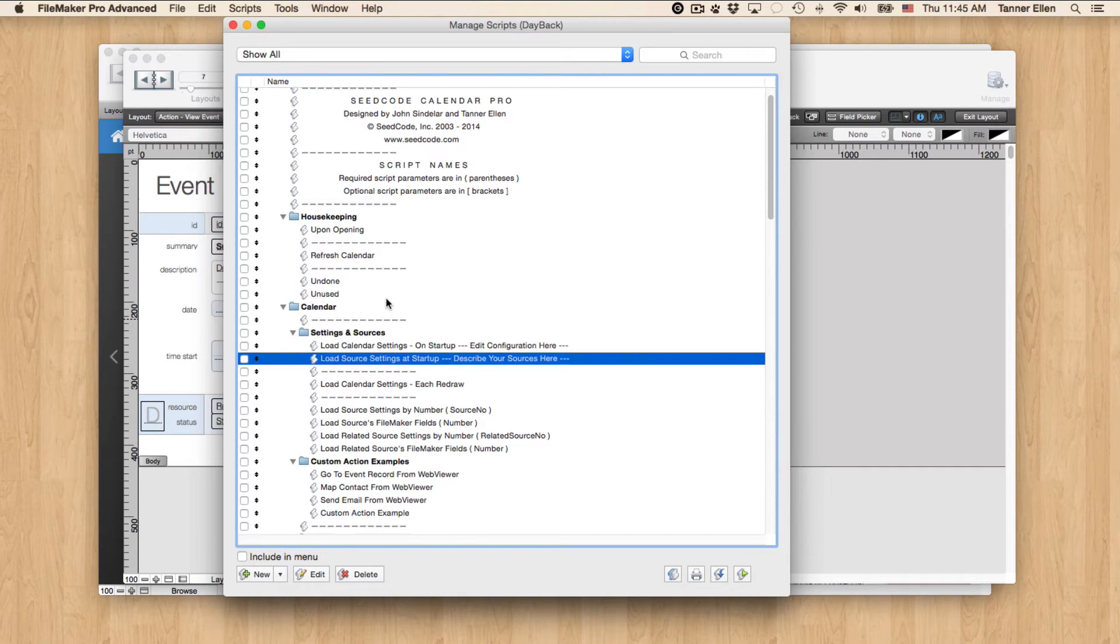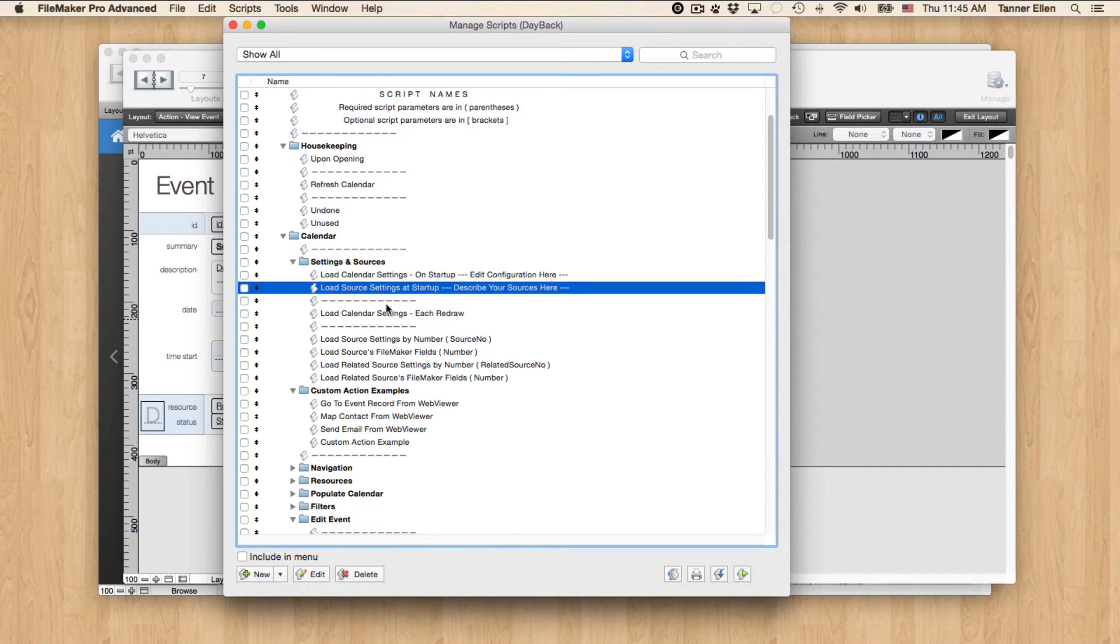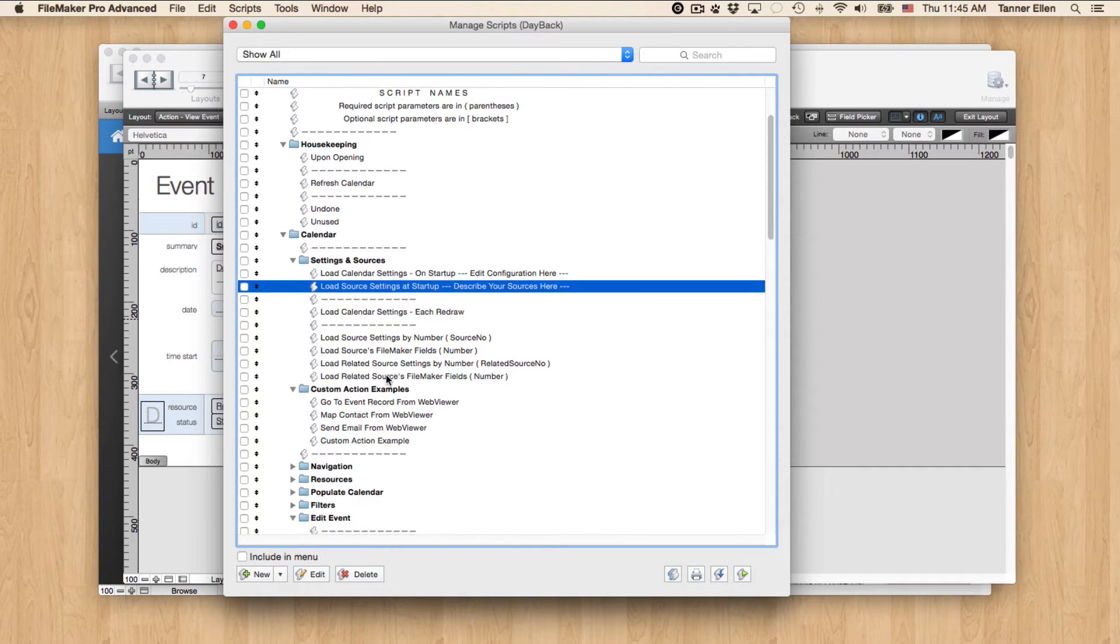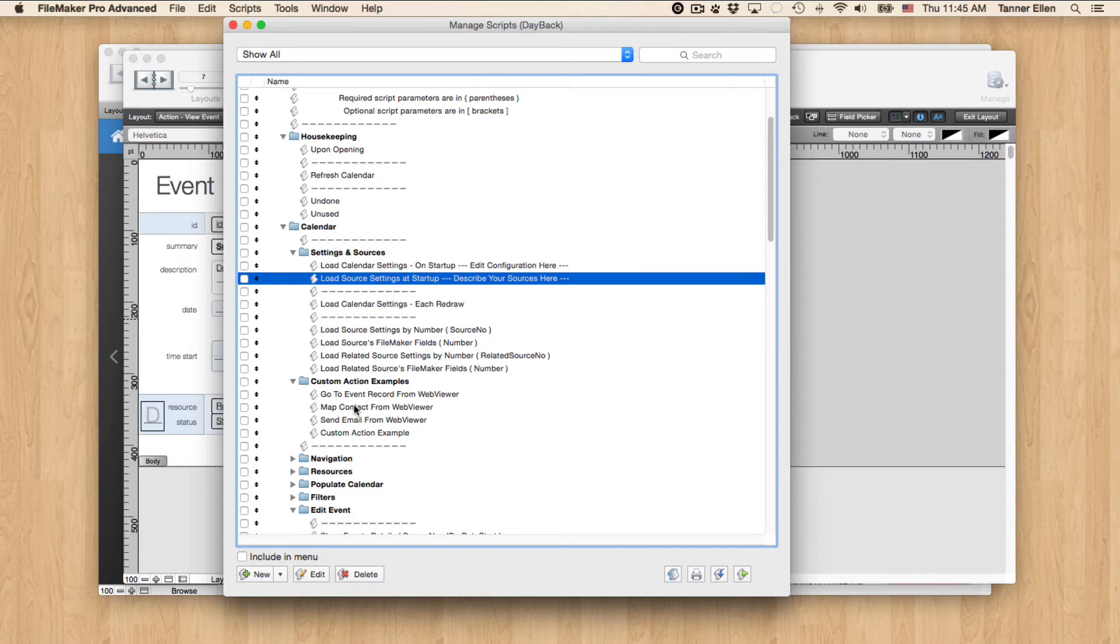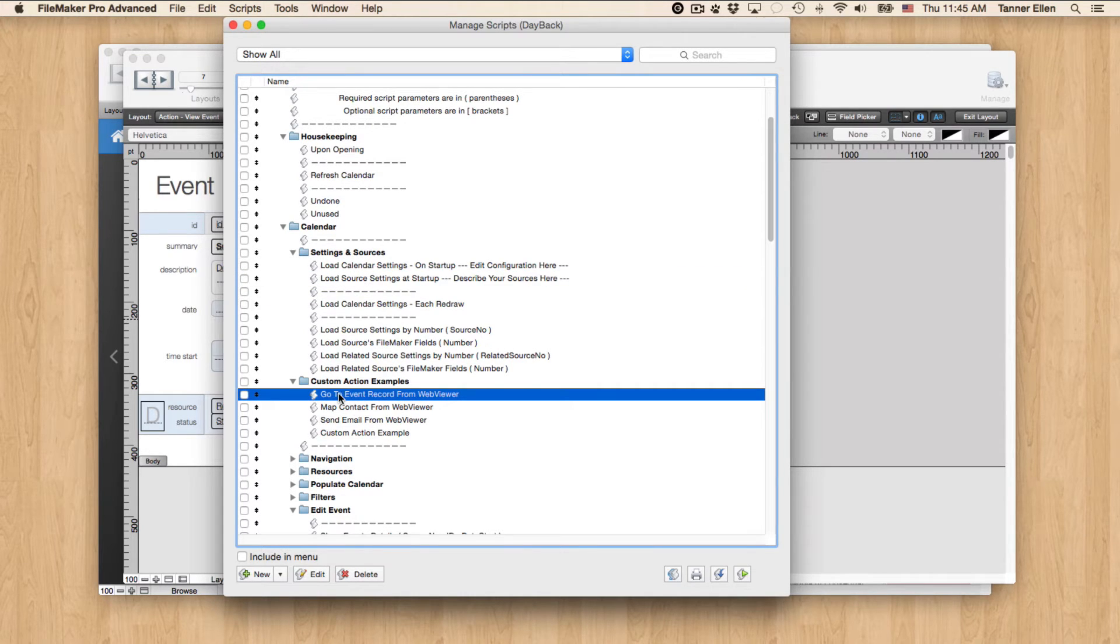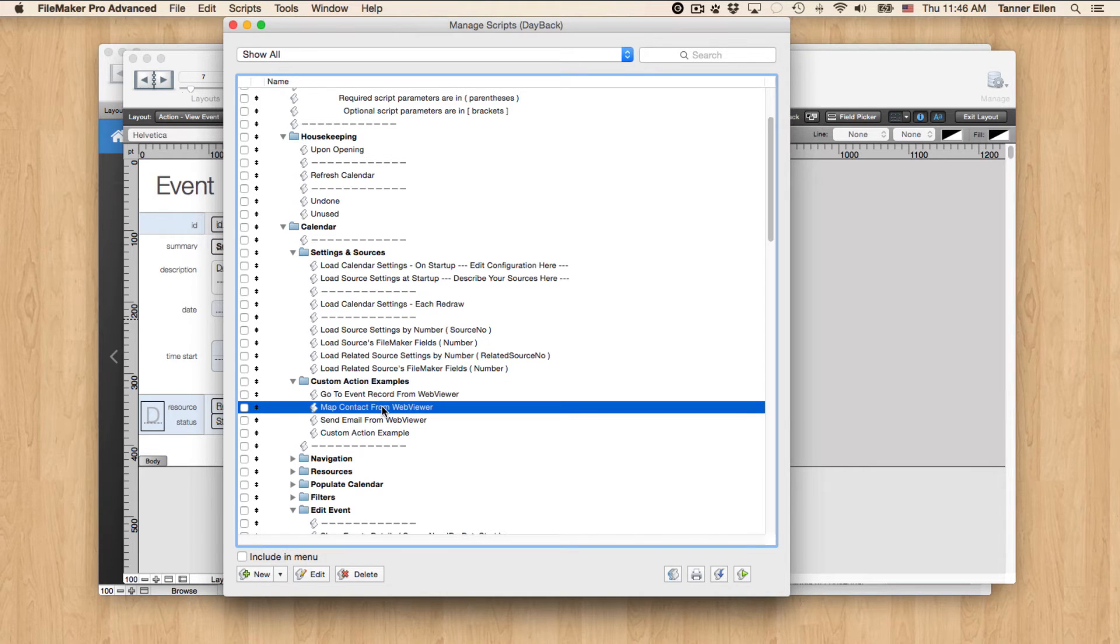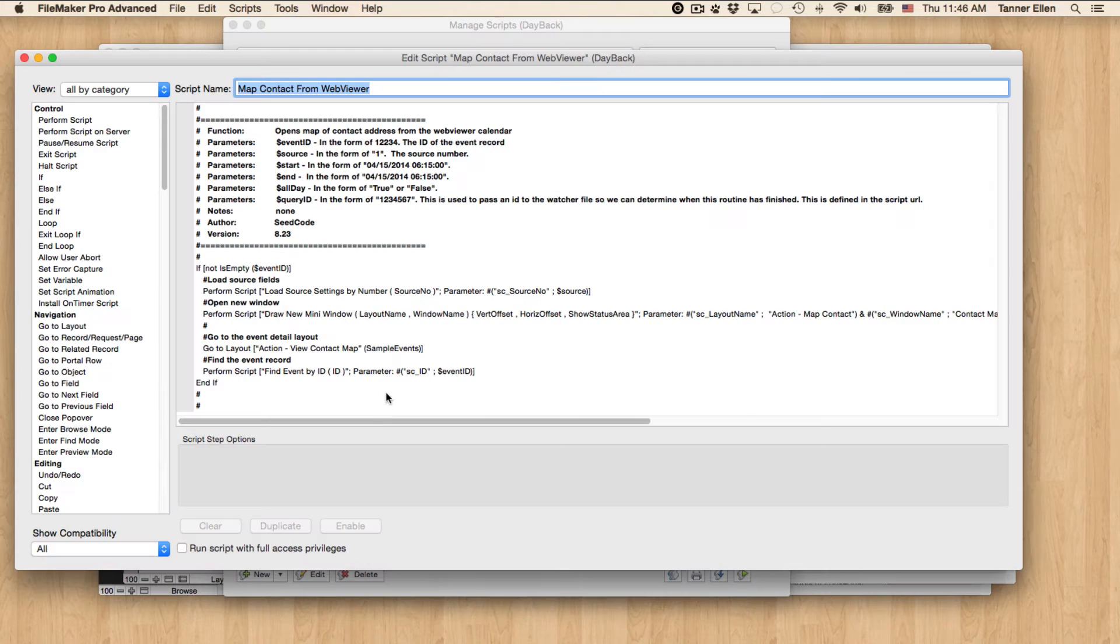So that's how I added those to the Event Actions pop-out drawer. So let's look at those scripts themselves because they're really simple. So Map Contact from Web Viewer.